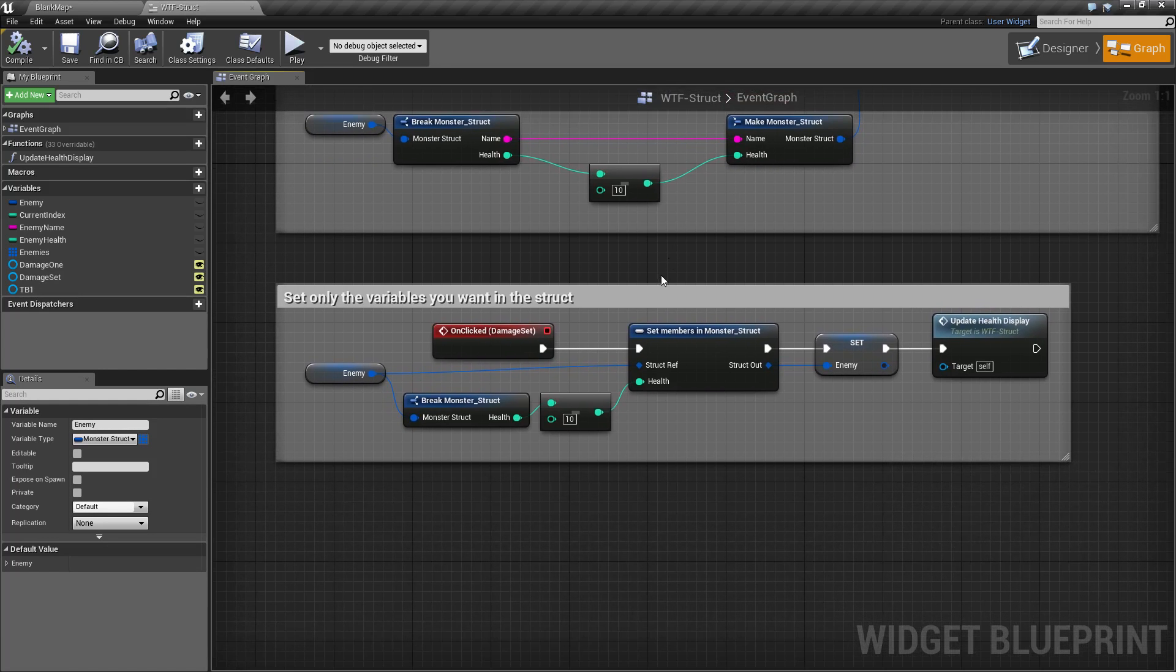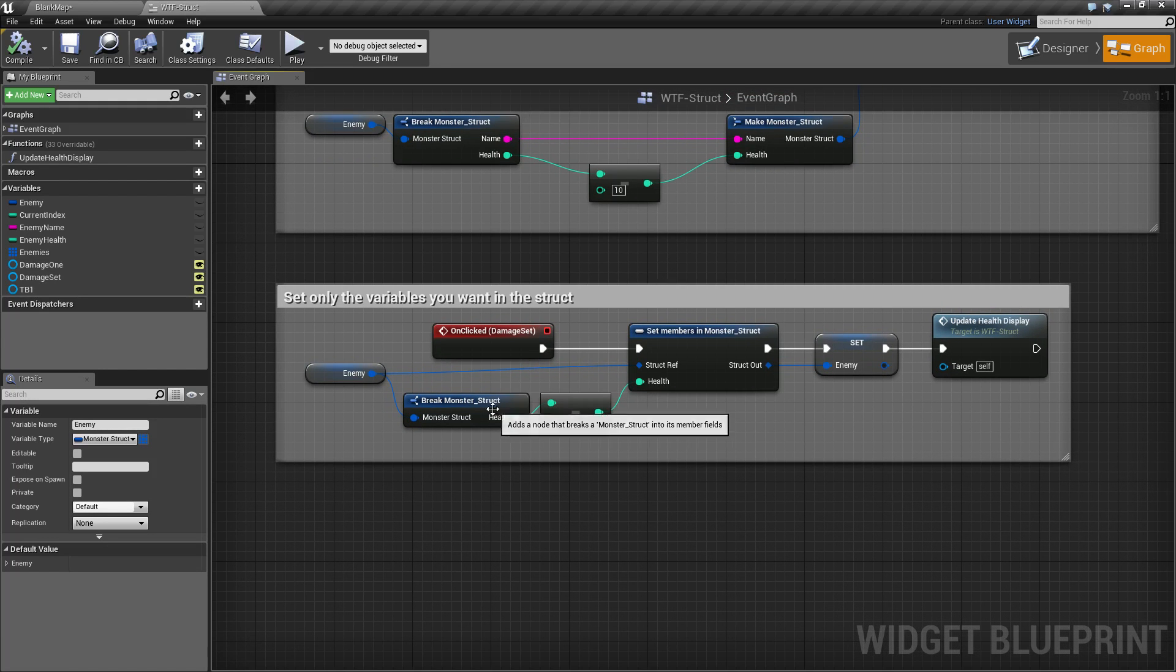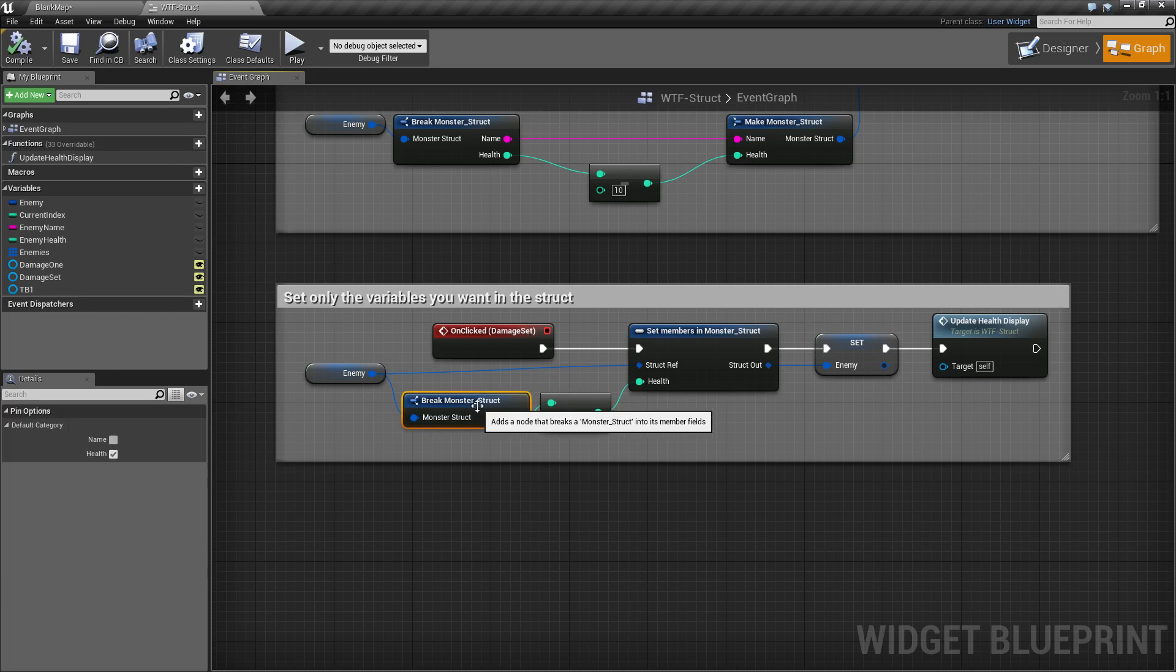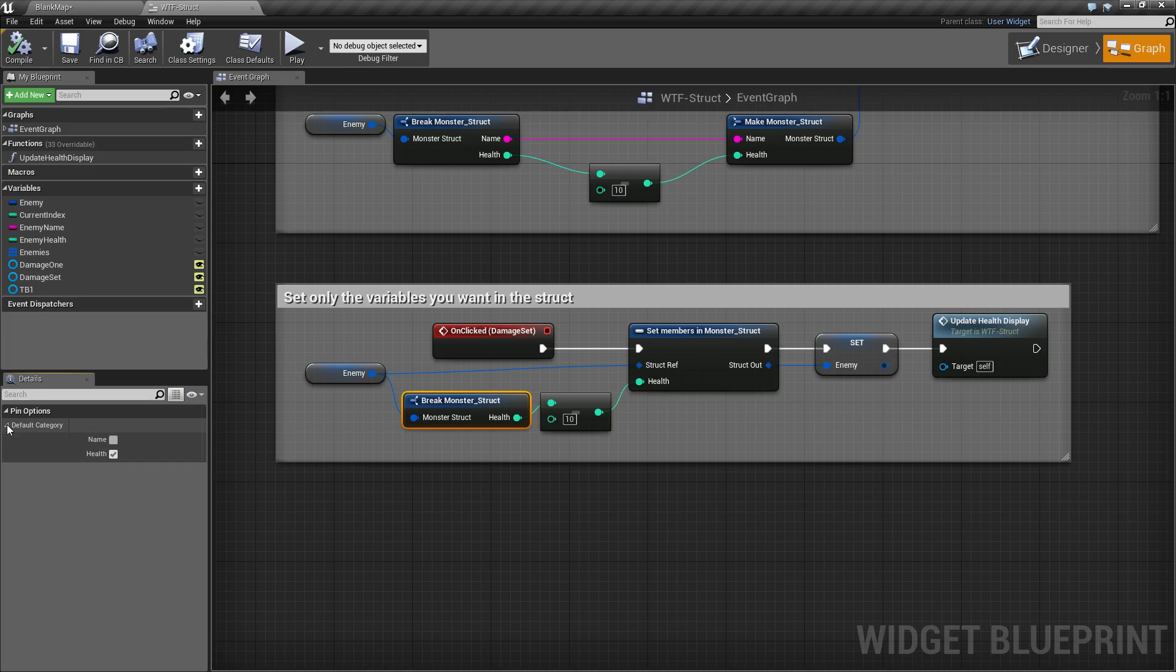Well there are a few small things you can do when you are breaking apart a struct. If you view your details panel, there is a category drop-down. This will allow you to choose which items you want to see on your break.